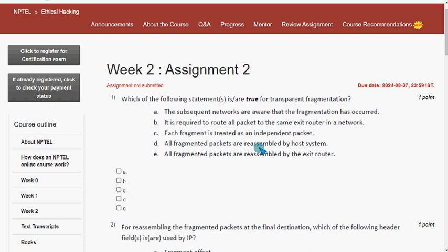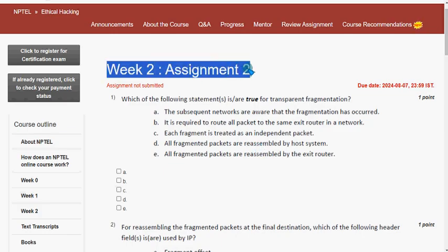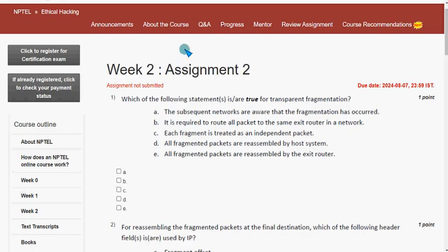Hello guys, welcome back to this channel. This is week 2 assignment of the course Ethical Hacking. These are completely my probable solutions — I tried my best to give you the most probable solutions. If you want to make any suggestions, please do. If I get any update regarding a change in the solution, I will update that in the comment section. Please watch the video till the end, like it, share it, and subscribe for more updates.